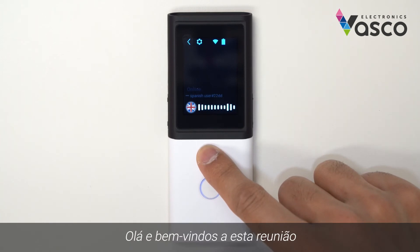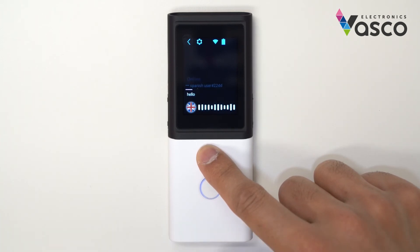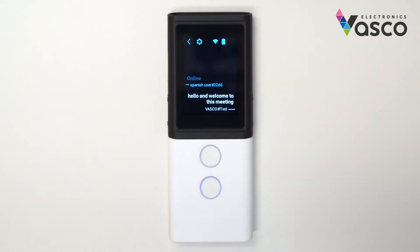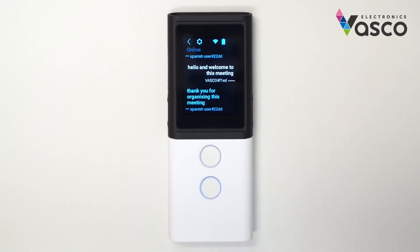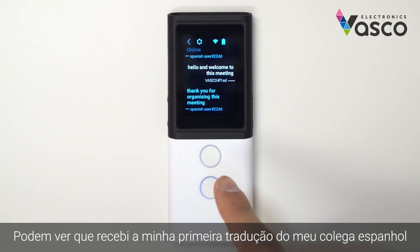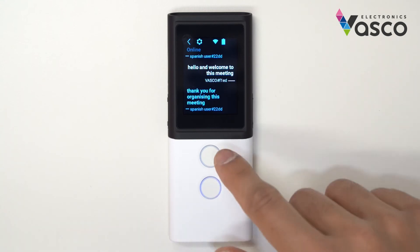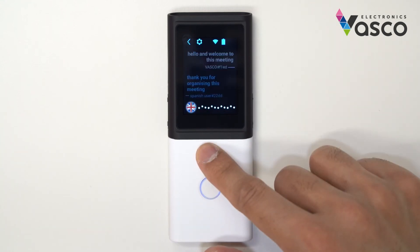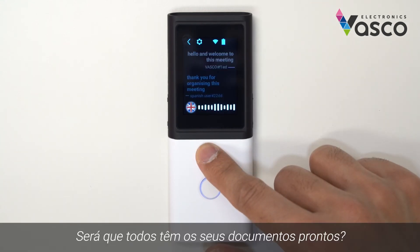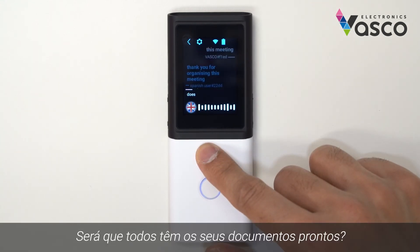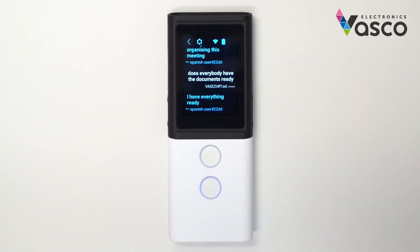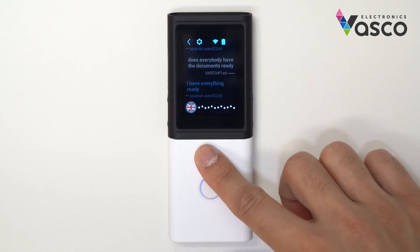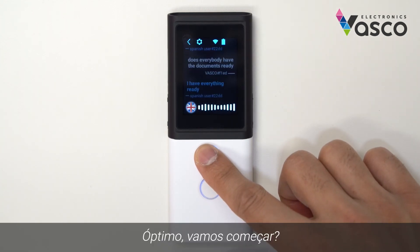Hello and welcome to this meeting. You can see I have received my first translation from my Spanish colleague. Does everybody have their documents ready? Great, shall we get started?